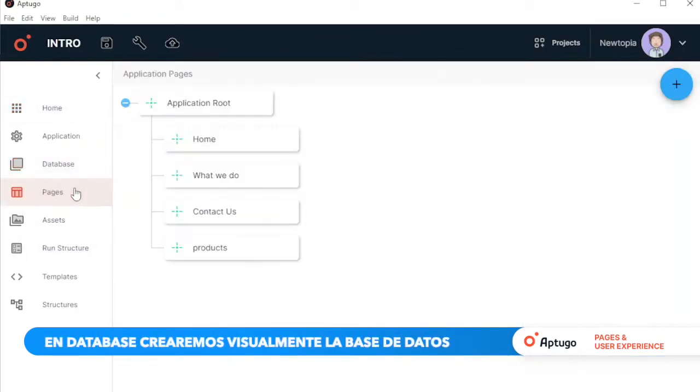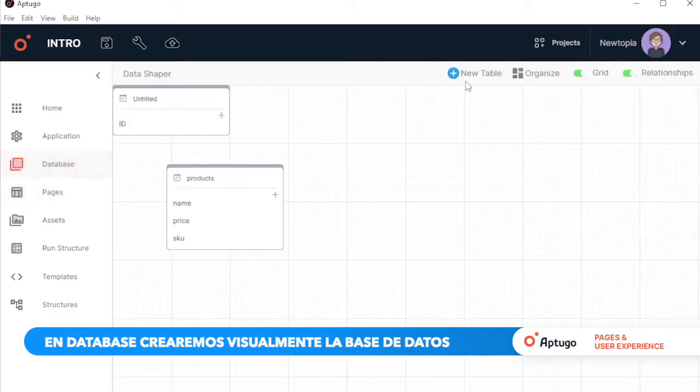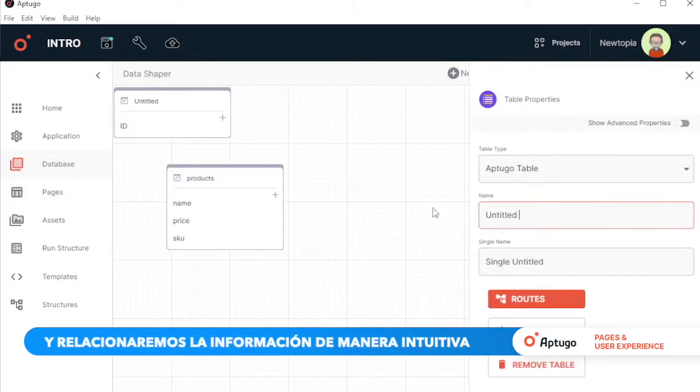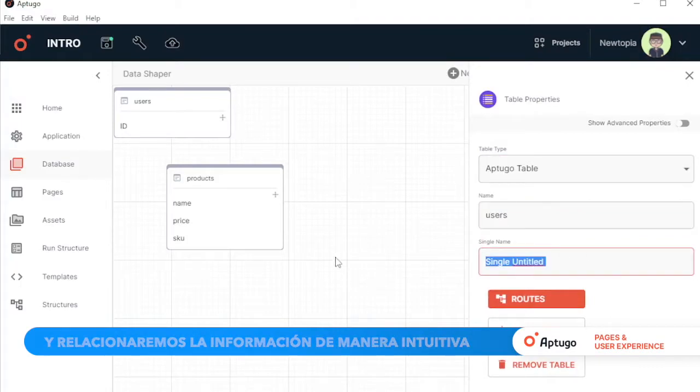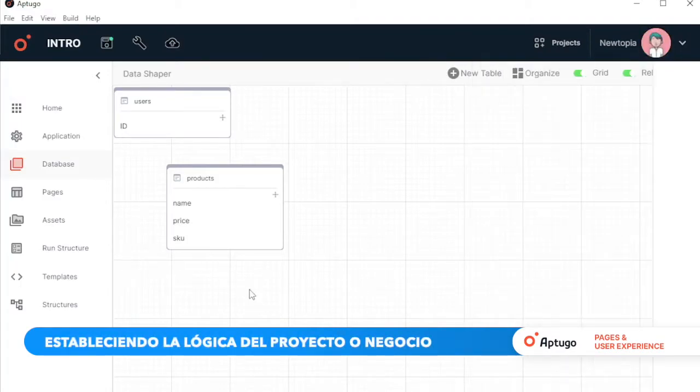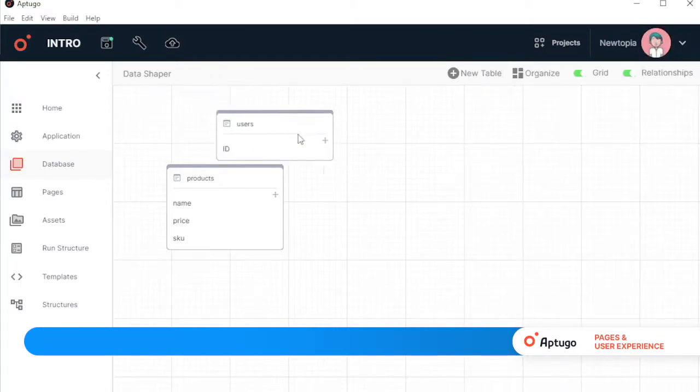In Database, we will visually create our data architecture and relate the information in an intuitive way, establishing the logic of the project or business.